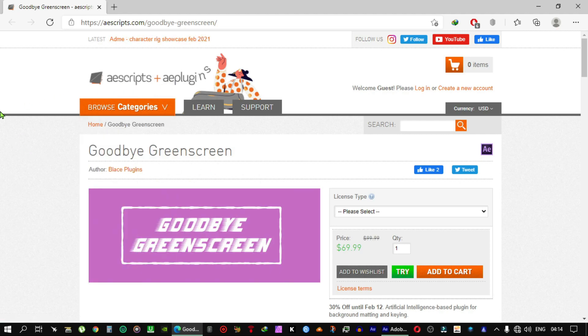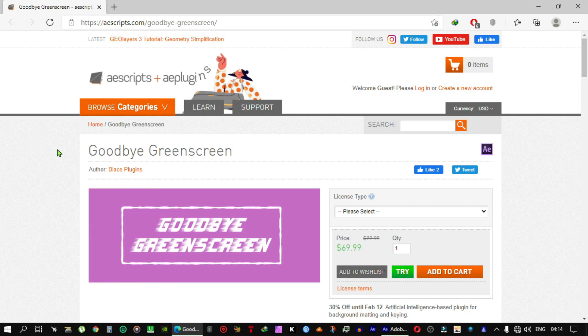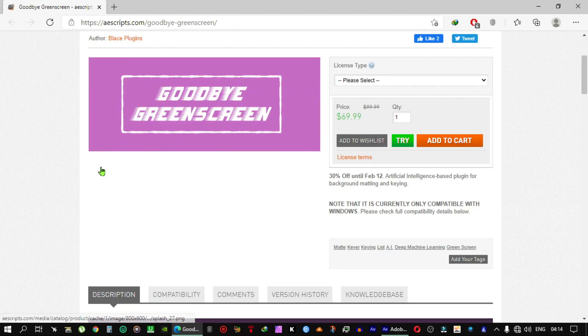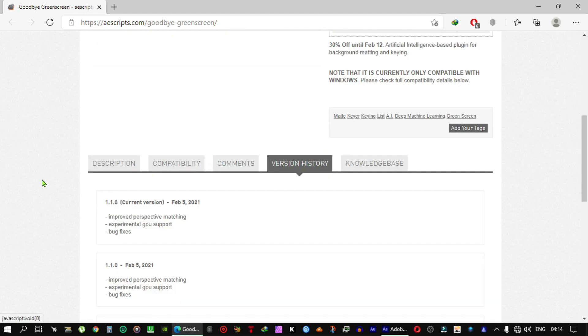This link I'll give you in the description below so you can download this plugin. But make sure you download the latest version—this is the latest version 1.1.